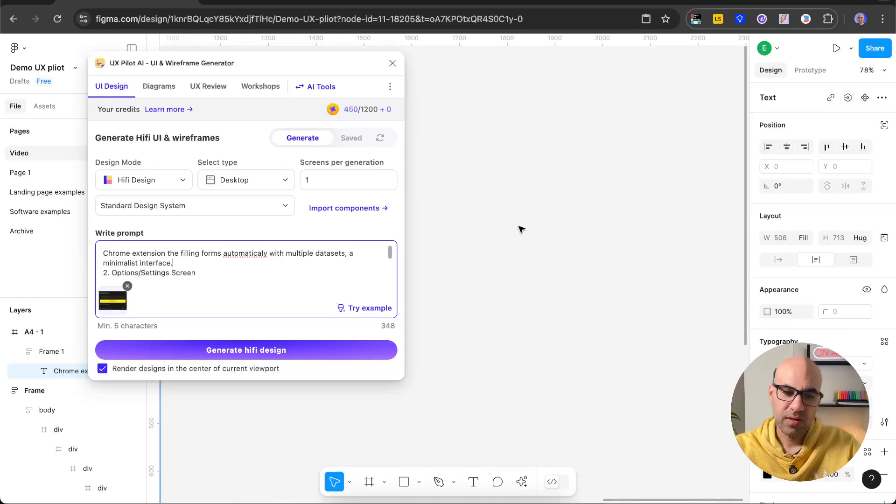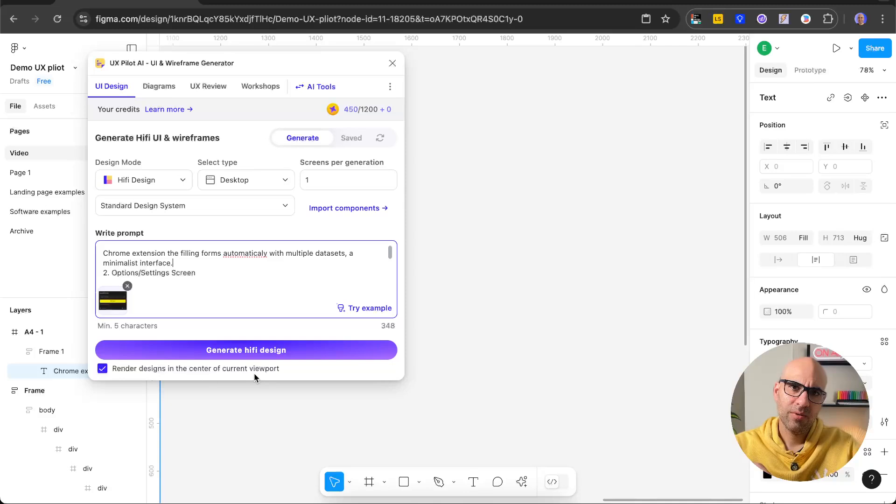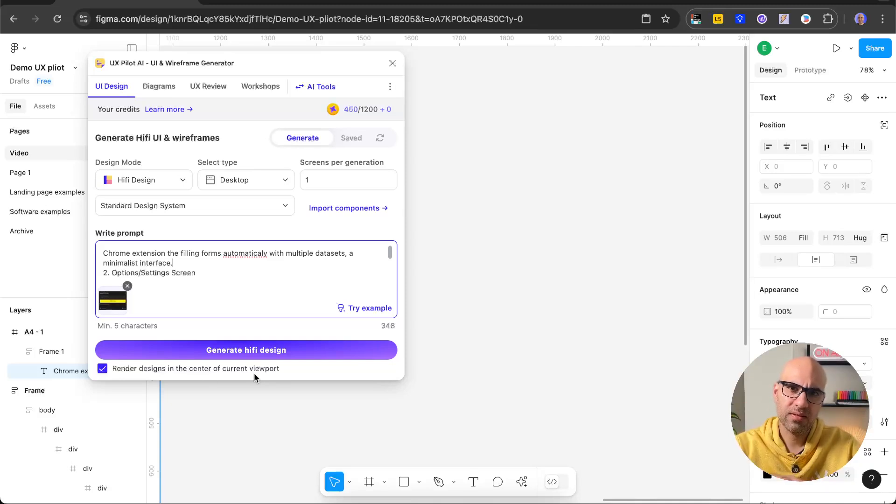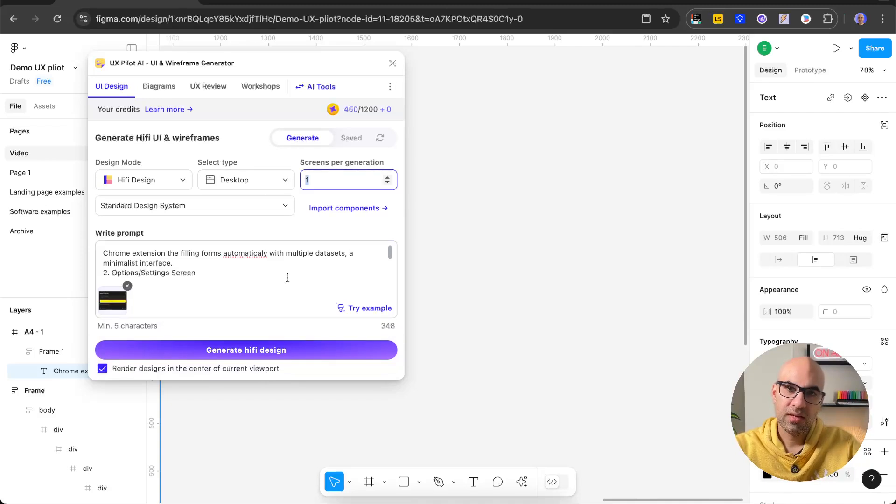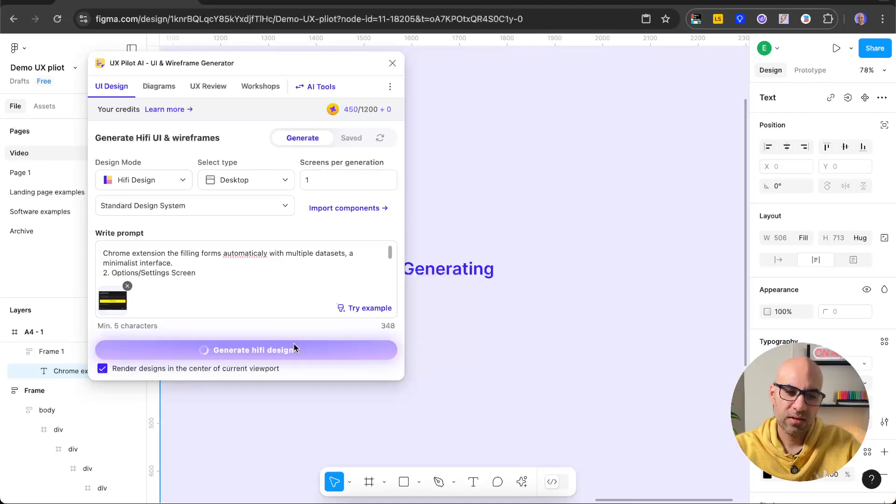I move to a place where we have a little bit more space. Click on render design in the center of the viewport, because what I want is that it adds the new design in the place that I am now. Here you can select how many screens you want. In that case I want one. Let's click on generate and generate the screen.